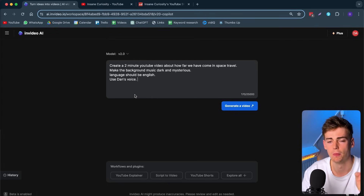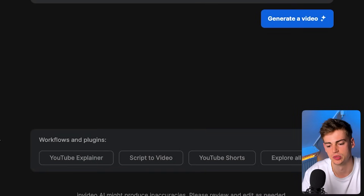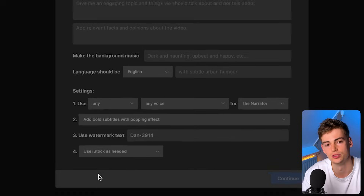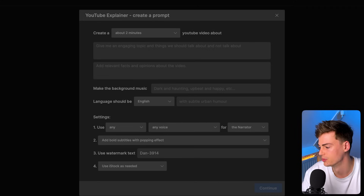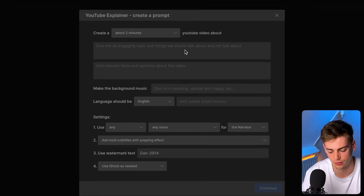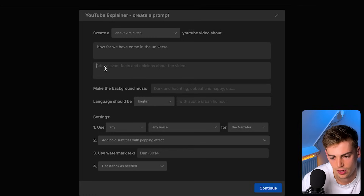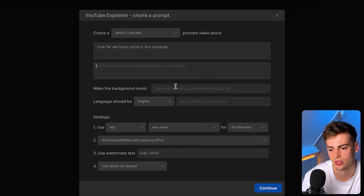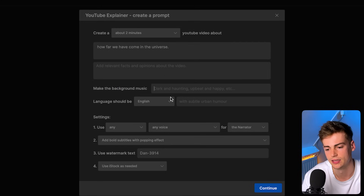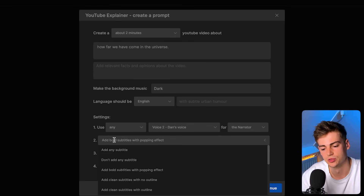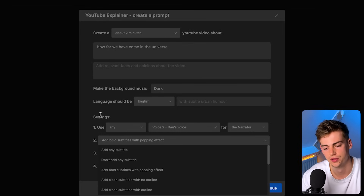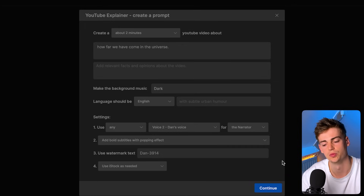If you need help writing a prompt, you can click on the Workflow tool. For example, I can click on YouTube Explainer, set a two-minute video length, give the topic — 'how far we've come in space travel' — add any relevant facts or leave it blank, set background music to dark, language to English, and set my voice. You can also add subtitles later with another prompt. Hit Continue and your prompt will be crafted — we now have a very similar prompt to the one I generated manually.